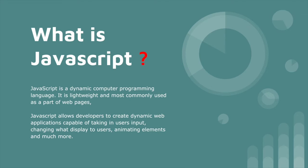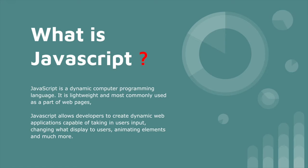So now, what is JavaScript? JavaScript is a dynamic computer programming language. It is lightweight and most commonly used as part of web pages. JavaScript allows developers to create dynamic web applications which are capable of taking in user inputs and changing the display to show the user what they want. We're also creating with JavaScript meeting elements and sliders - so many things we will do with JavaScript.